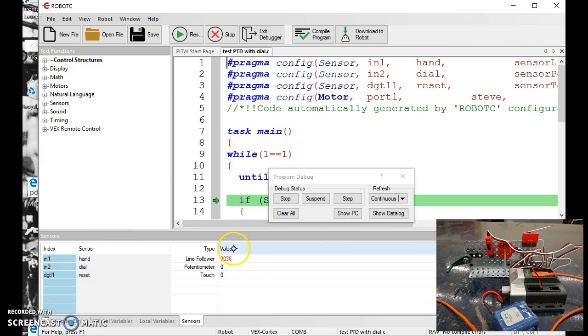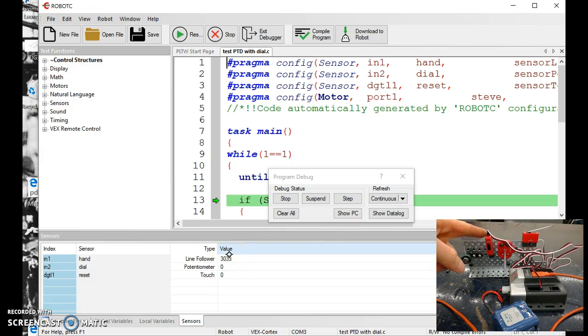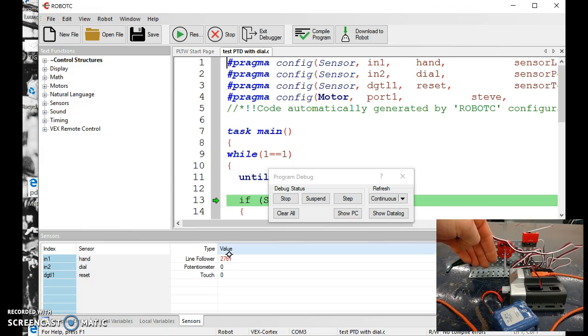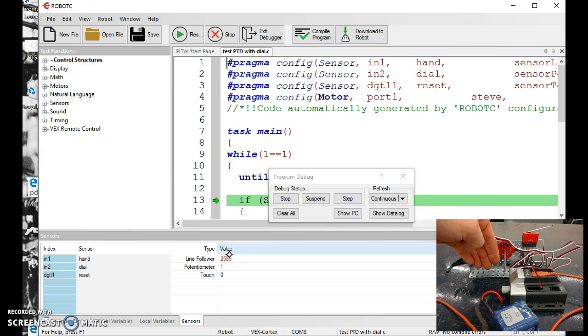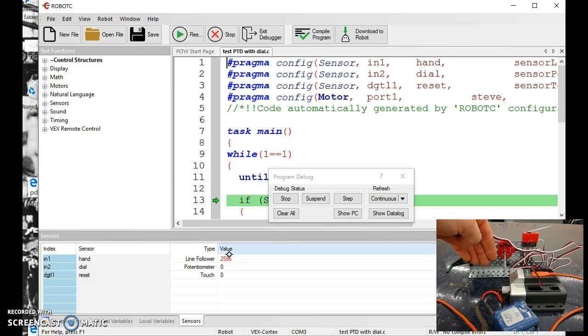Down here we have our values, this is my line follower reading 3030 some, that's this guy right here, my line follower. So when the light value dips, I put some shading on it, see it dips like 2700, 2600. When it dips below that it triggers to go to the next step.